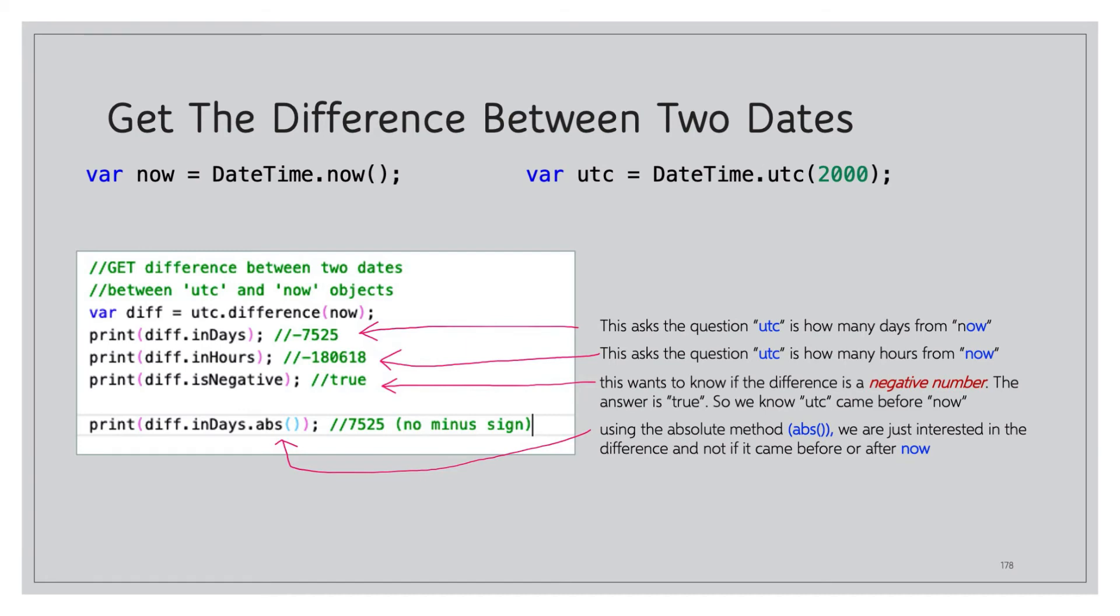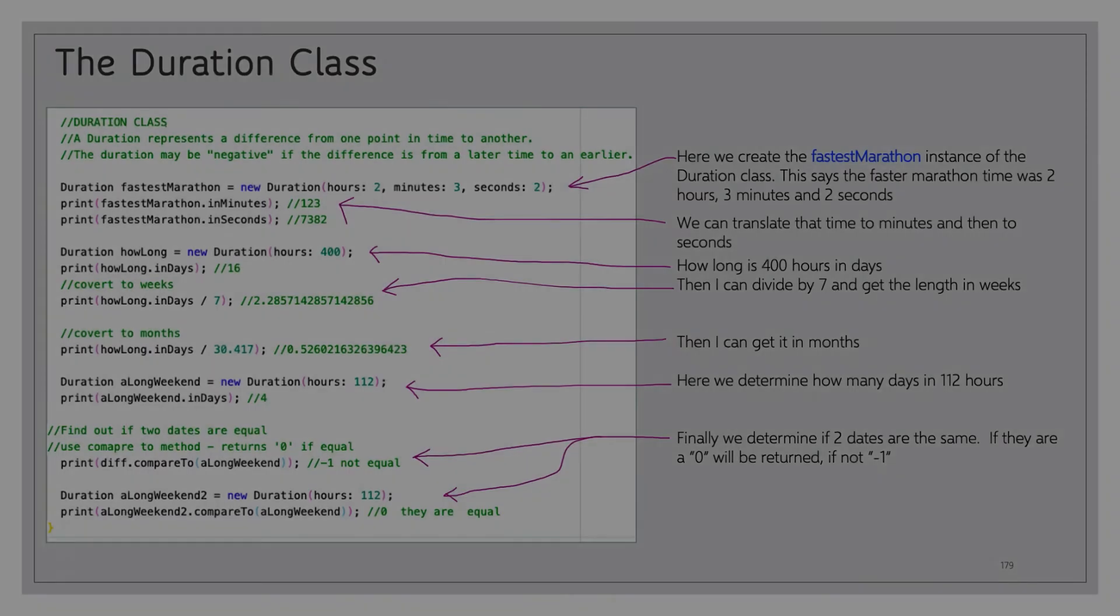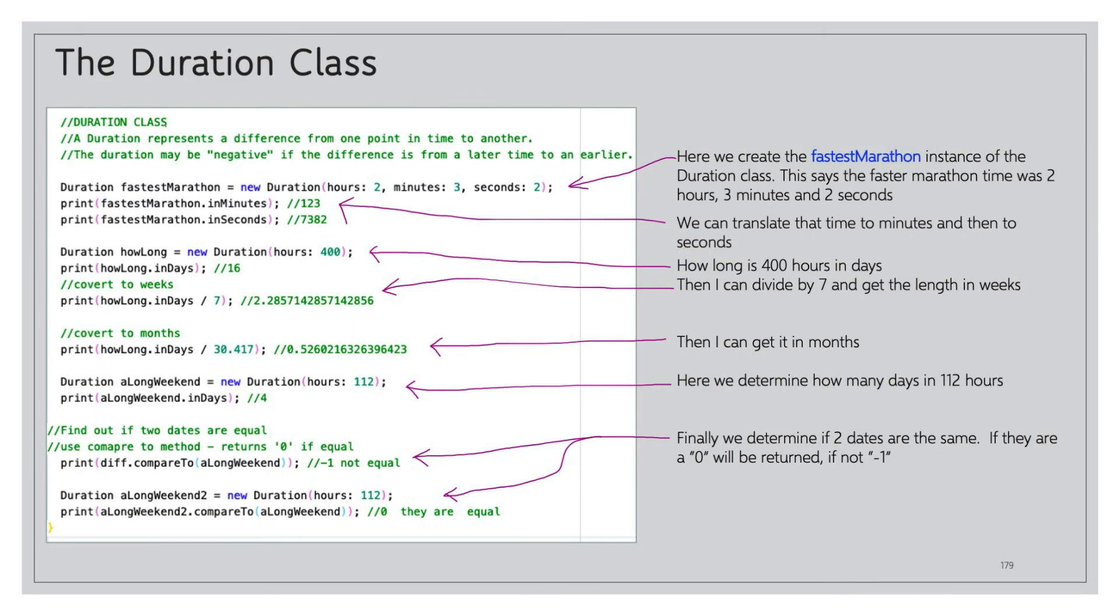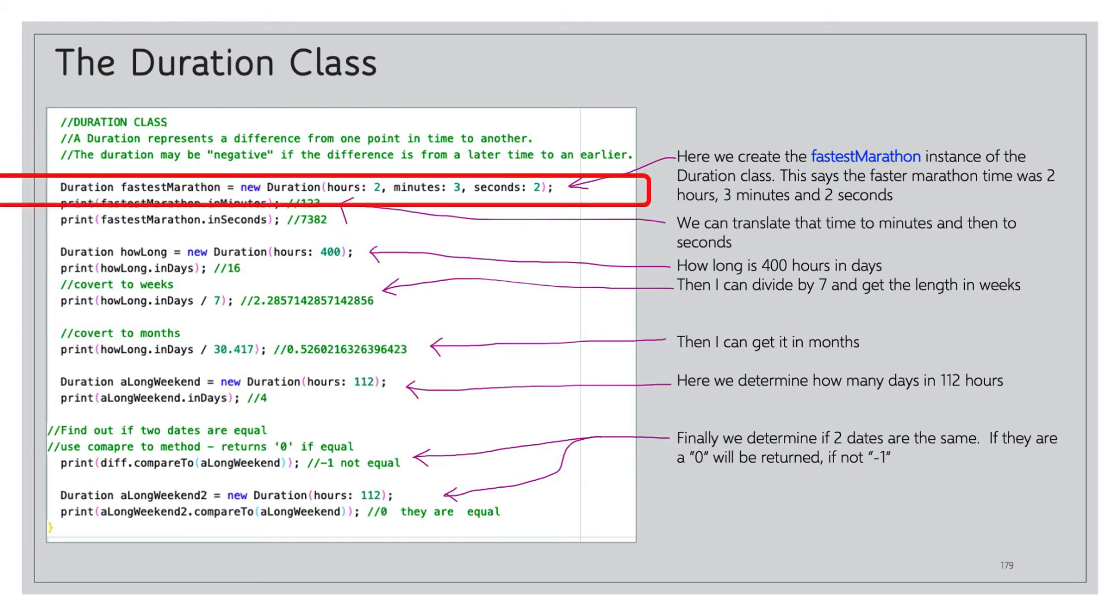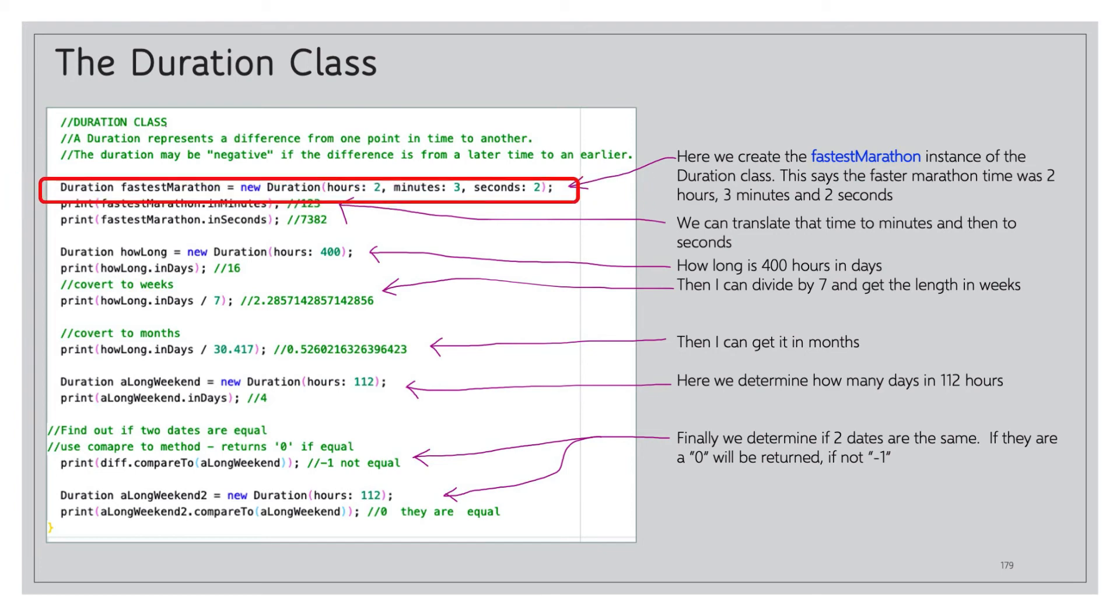And finally we can take a look at the Duration class. A Duration represents a difference from one point in time to another. The duration may be negative if the difference is from a later time to an earlier time. So here we're creating an instance of the Duration class. This will look very familiar to you if you've been with me all along from the class module: Duration fastestMarathon equals new Duration, and then we have hours 2, minutes 3, seconds 2.